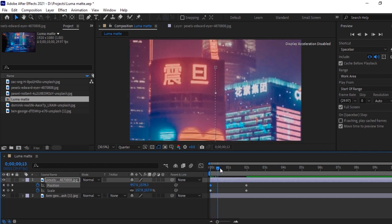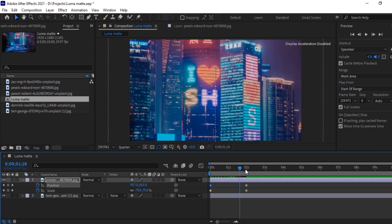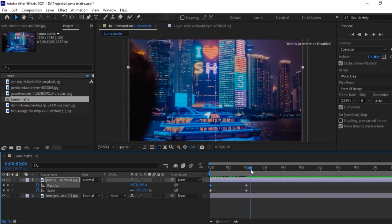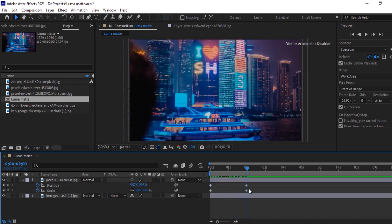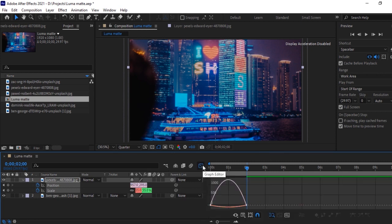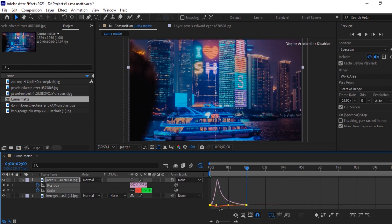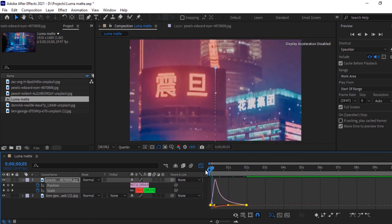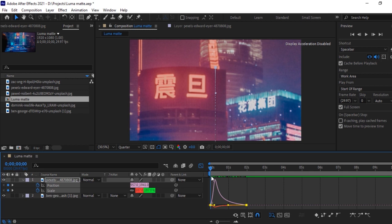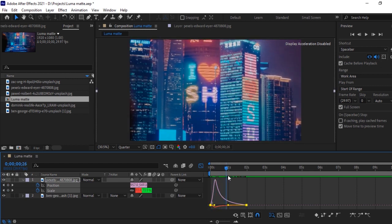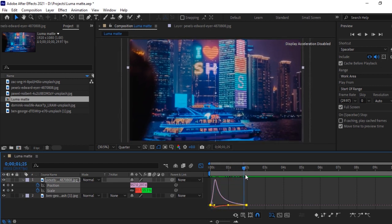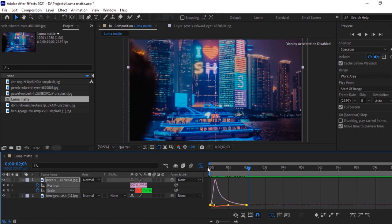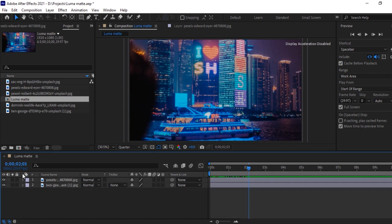Okay, now see how nice it's looking. Select these points, hit F9 for easy ease and in graph, we will do some changes to speed up as we did for previous image. Fine. It's looking good now. Animation for this image is over now.